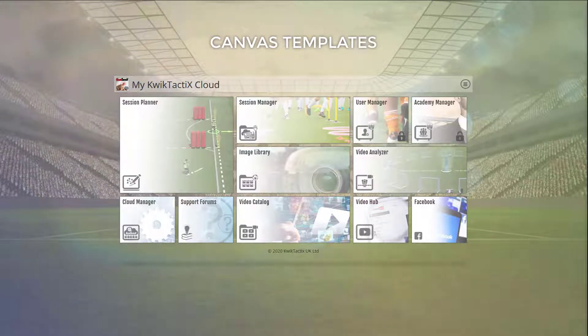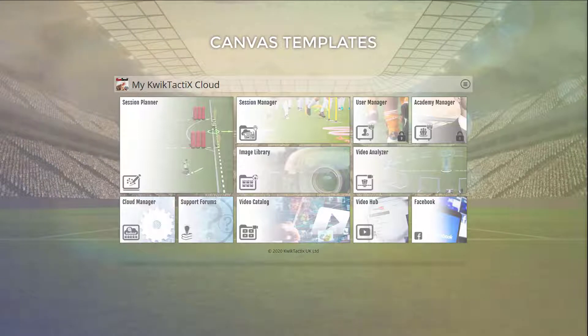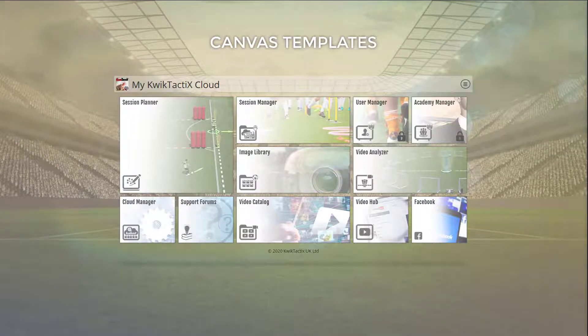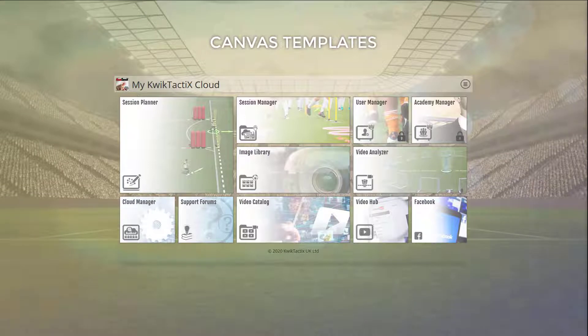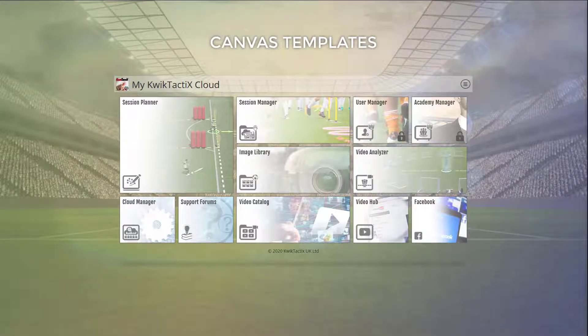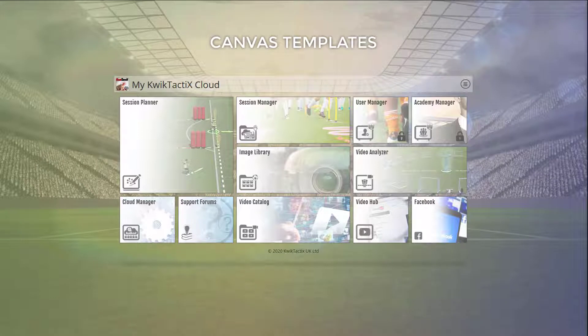However, sometimes if you are creating a large session design, you might find that you accidentally select, delete or move layers that you don't want to change. It's happened to me loads of times and can be very frustrating. This is where canvas templates come in very handy.